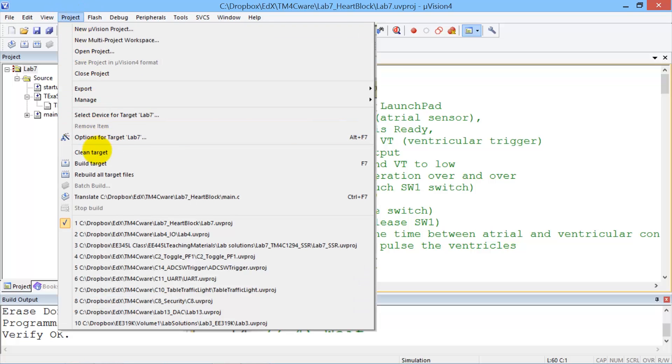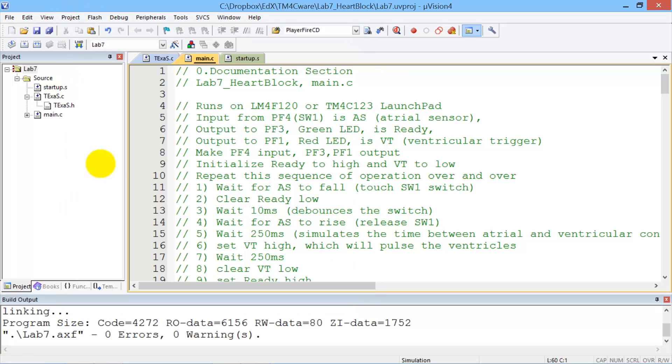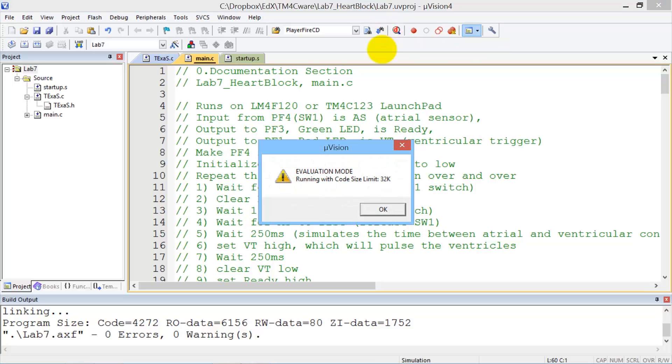We have to build it, that is to compile, and then we're going to debug. Hit the debug button right here.